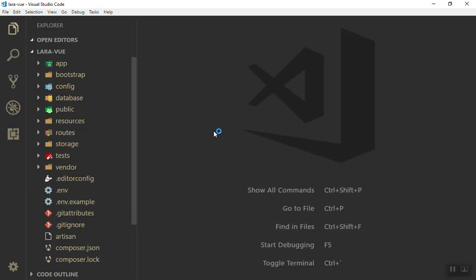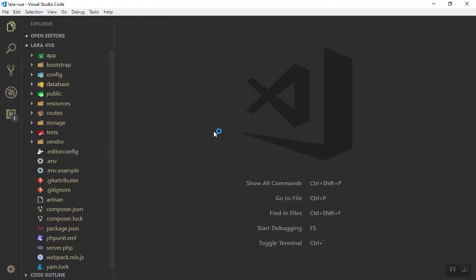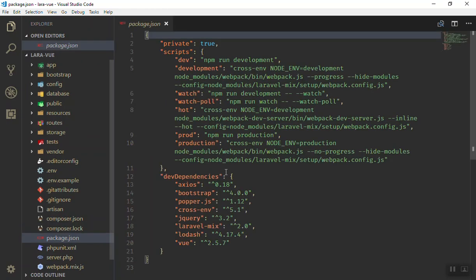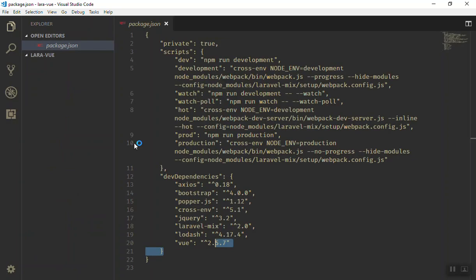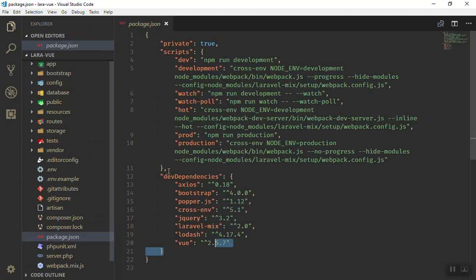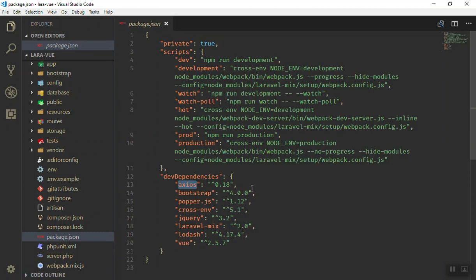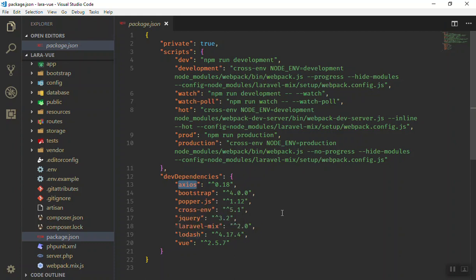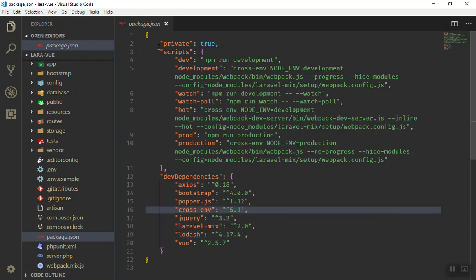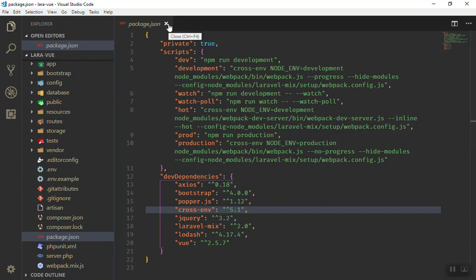As you might know, if you open the package.json we already have Vue 2.5 here. Beside that we have axios which is used for HTTP requests, we have Bootstrap 4, we have Popper.js and we have jQuery and Laravel Mix and Lodash also here. So we don't need to install any other packages.